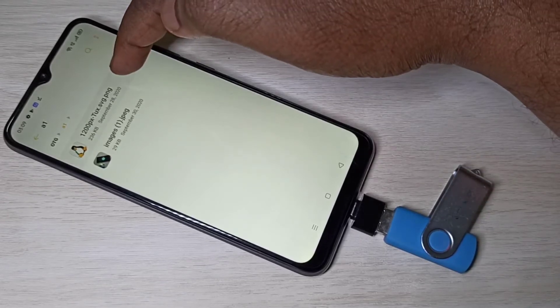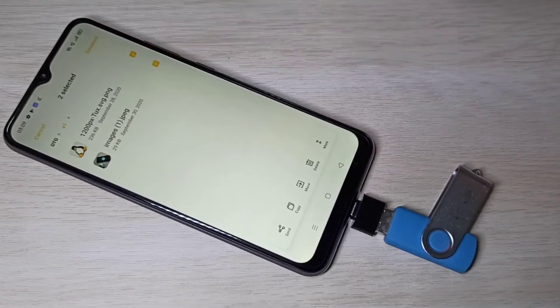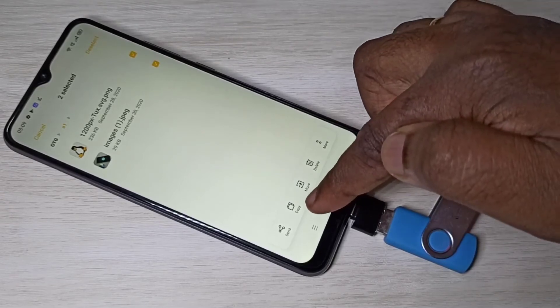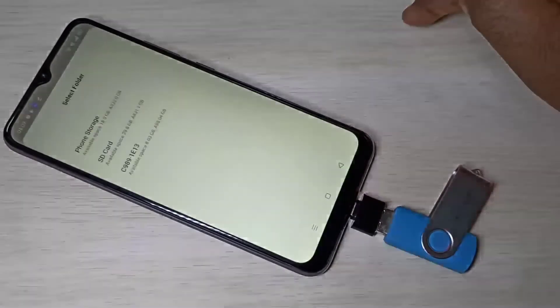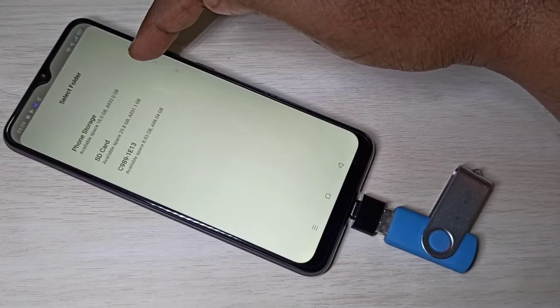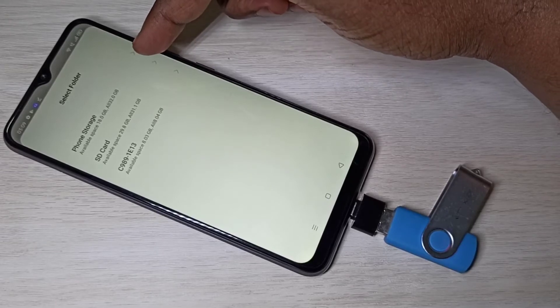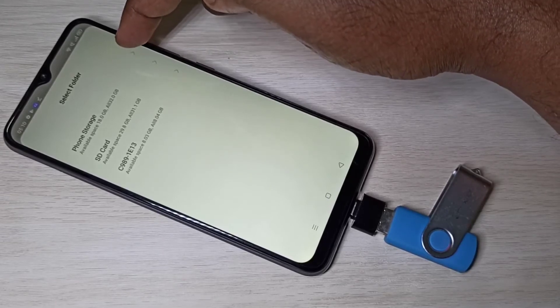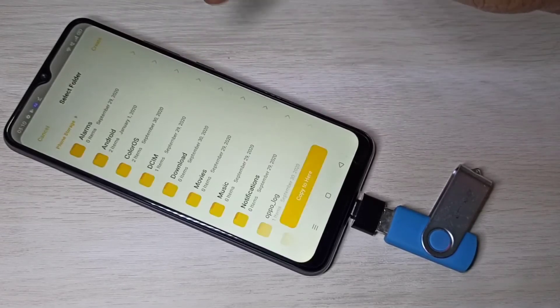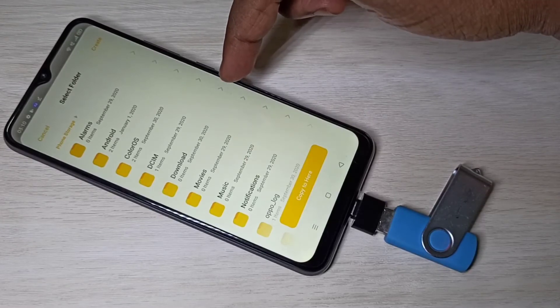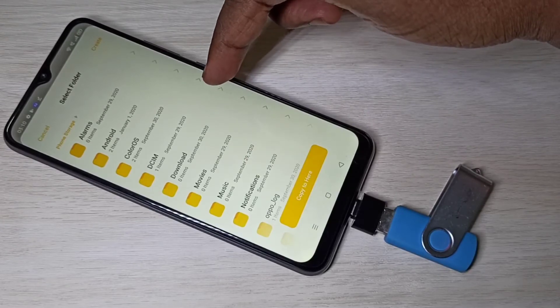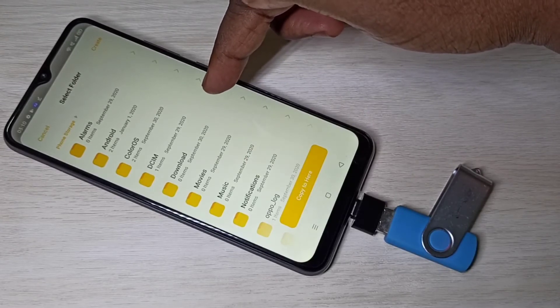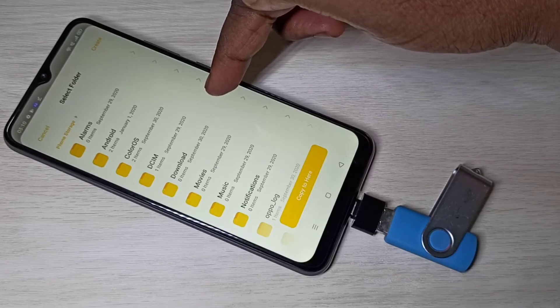Ok, I am going to copy these two images from this pen drive to mobile phone. Let me select these two images then tap on copy. Now you can see all storage locations. I want to copy to phone storage. Tap on phone storage.